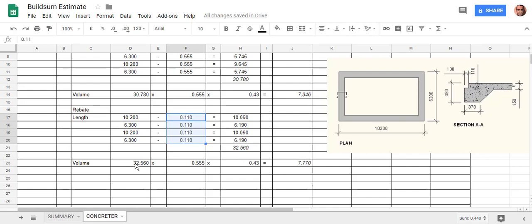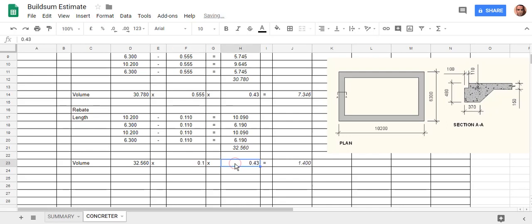Now that's changed my length. I've got the actual length over there. That's transferred over there because that's what the formula told it to do. I just need then to change my width, which is 0.1, and my depth, which is 0.11.